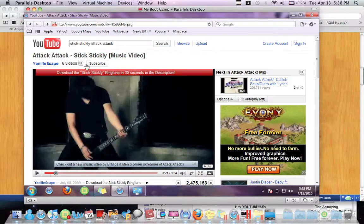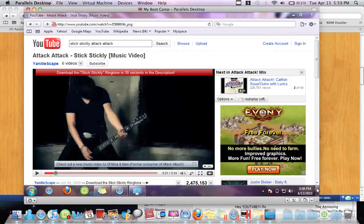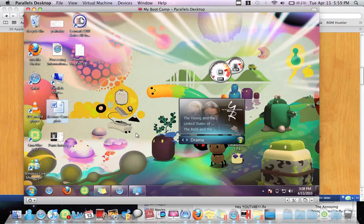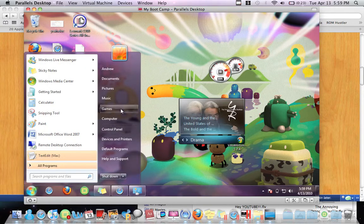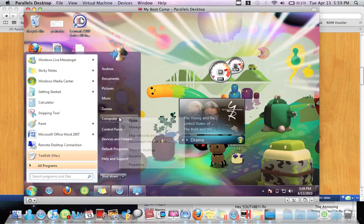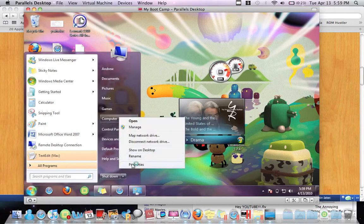I have it open right now. This is how it looks like. See, I have Windows 7 right here.